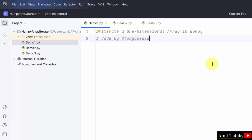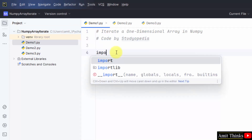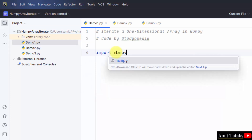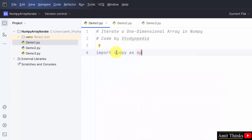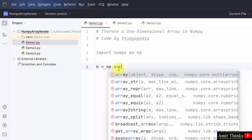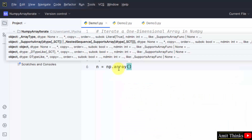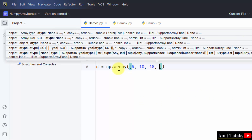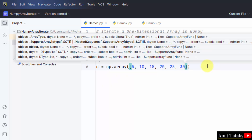Let us begin with the first example. First, import numpy and create an alias, that is np. Now let us create a 1D array — n is our array object. n is equal to np.array. Within that, create a 1D array. We created an integer array with six elements.